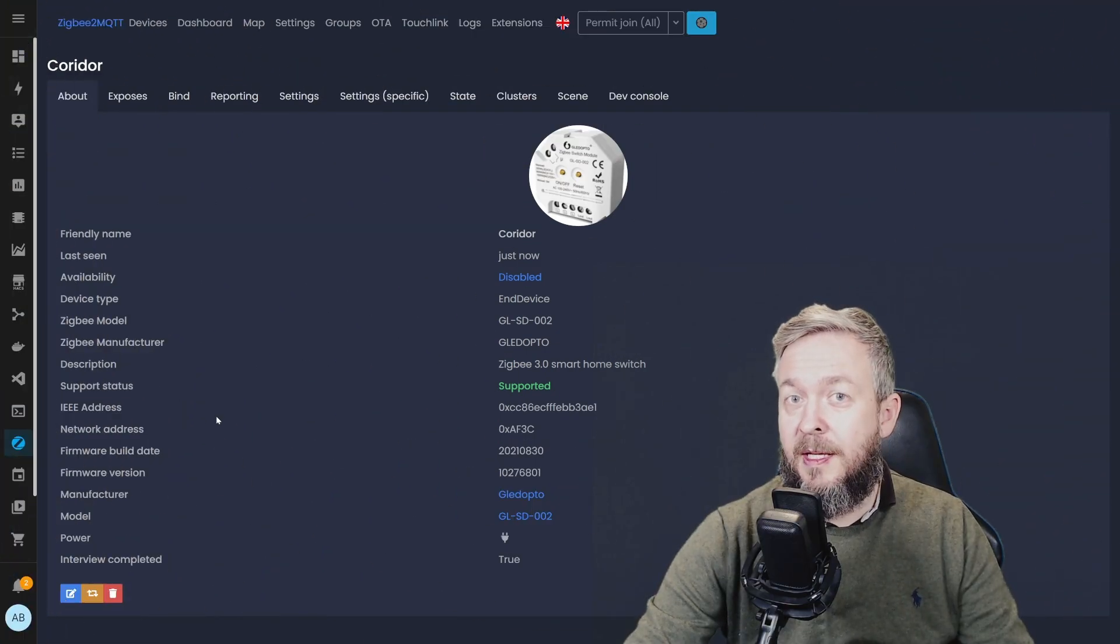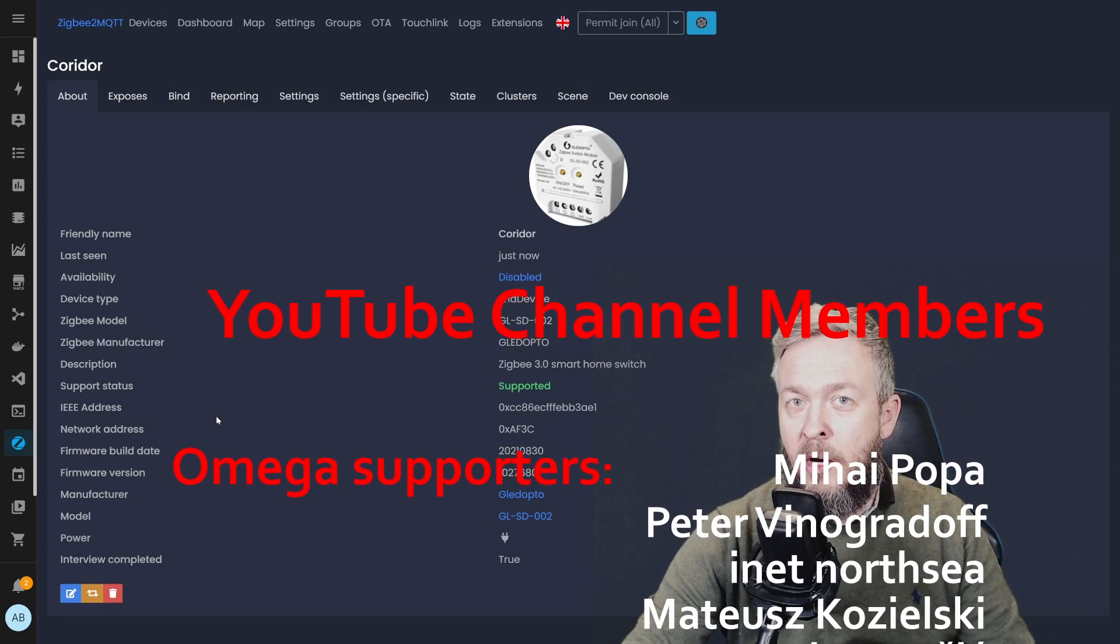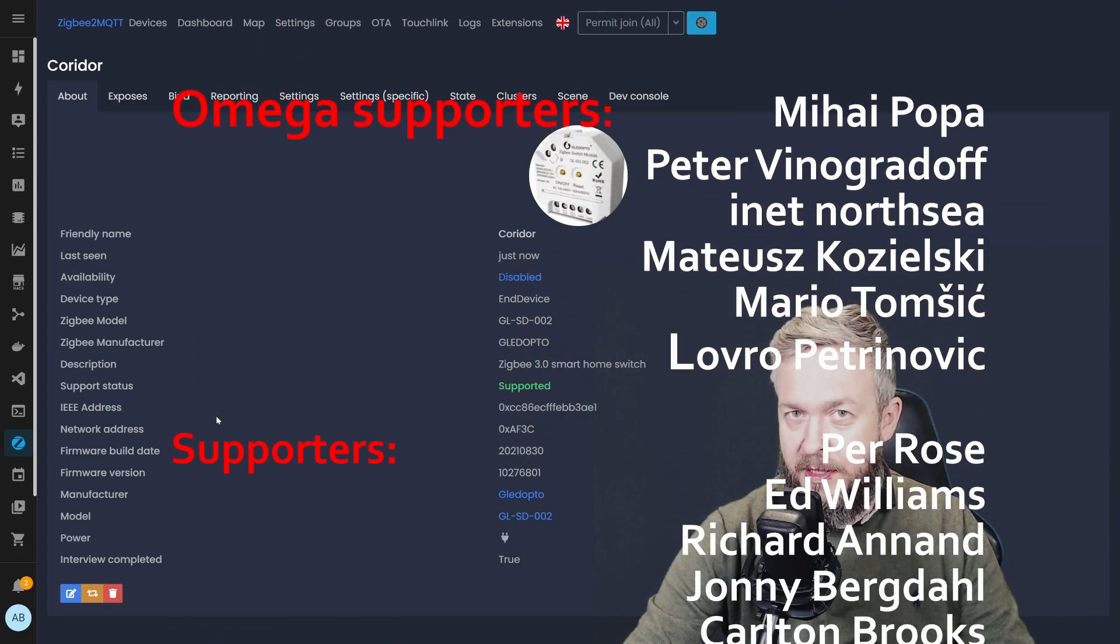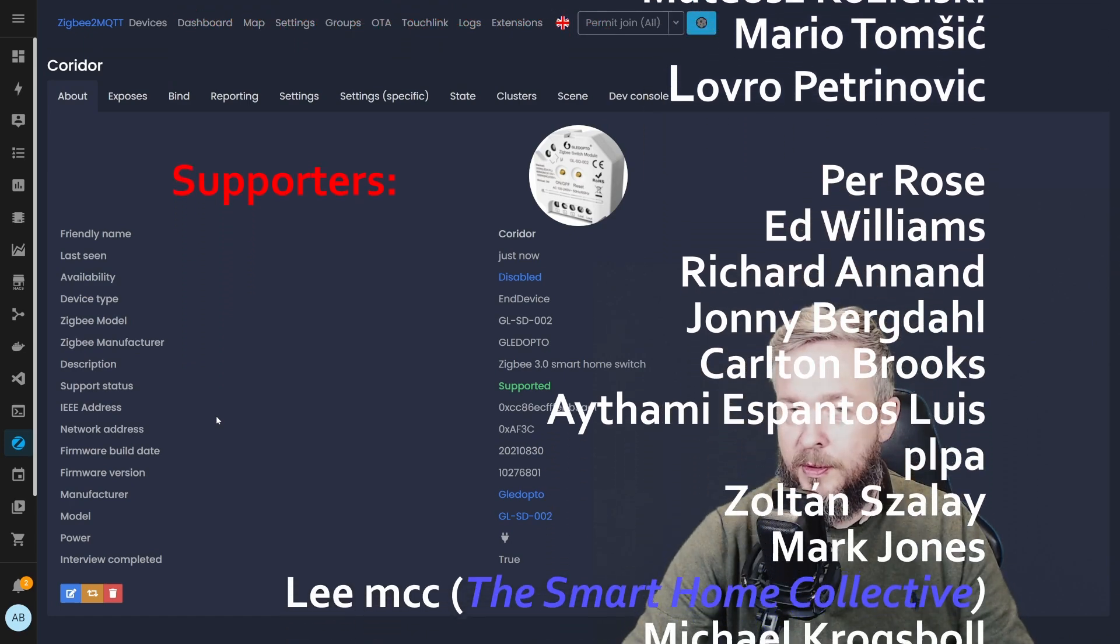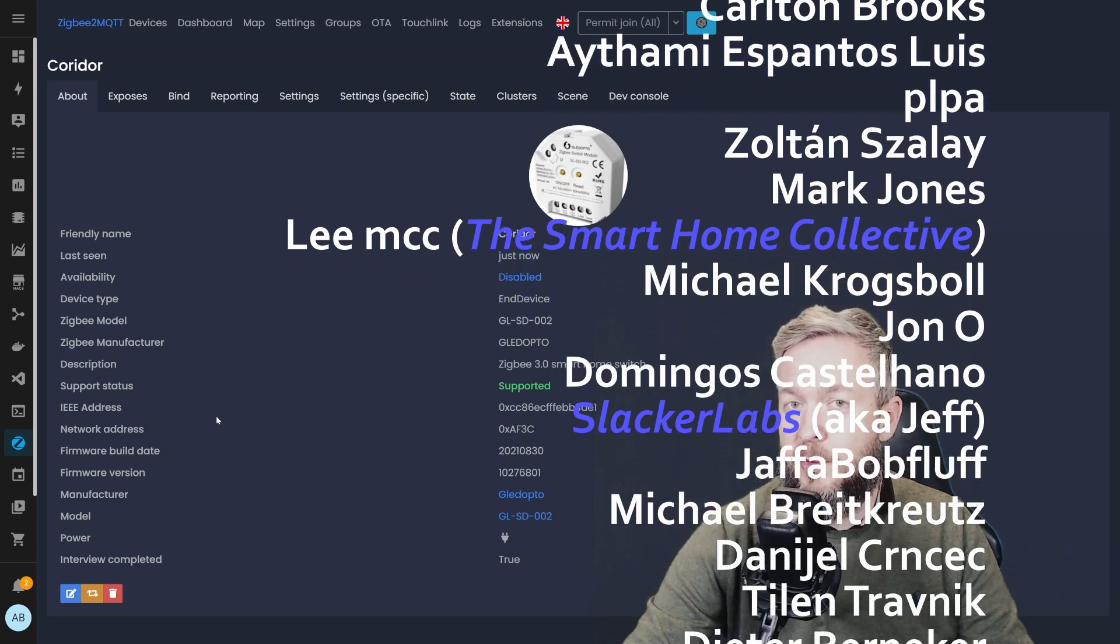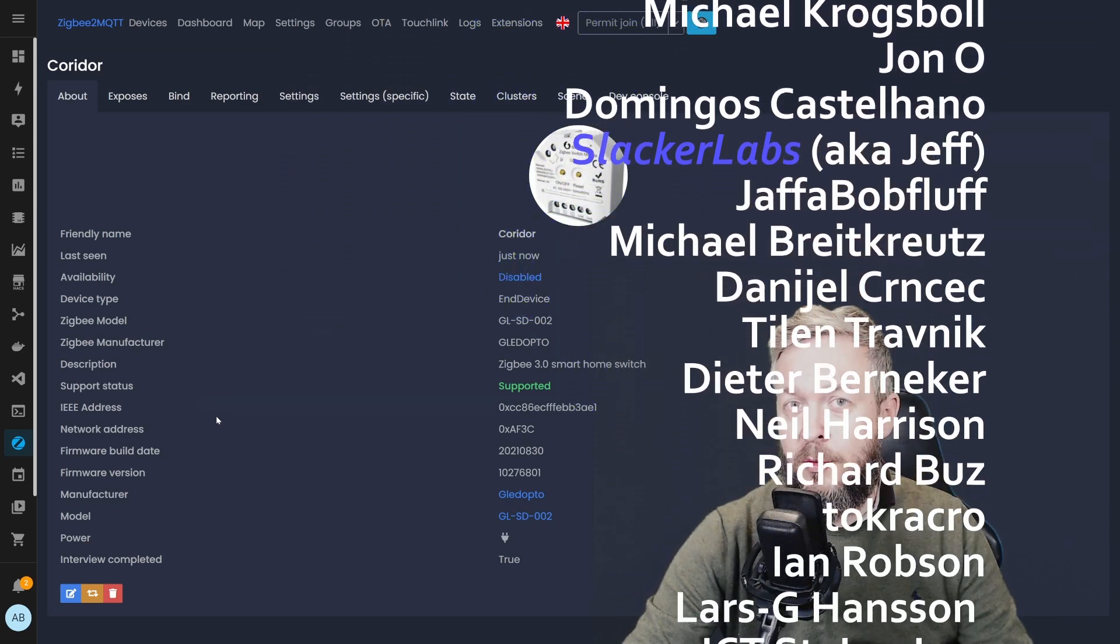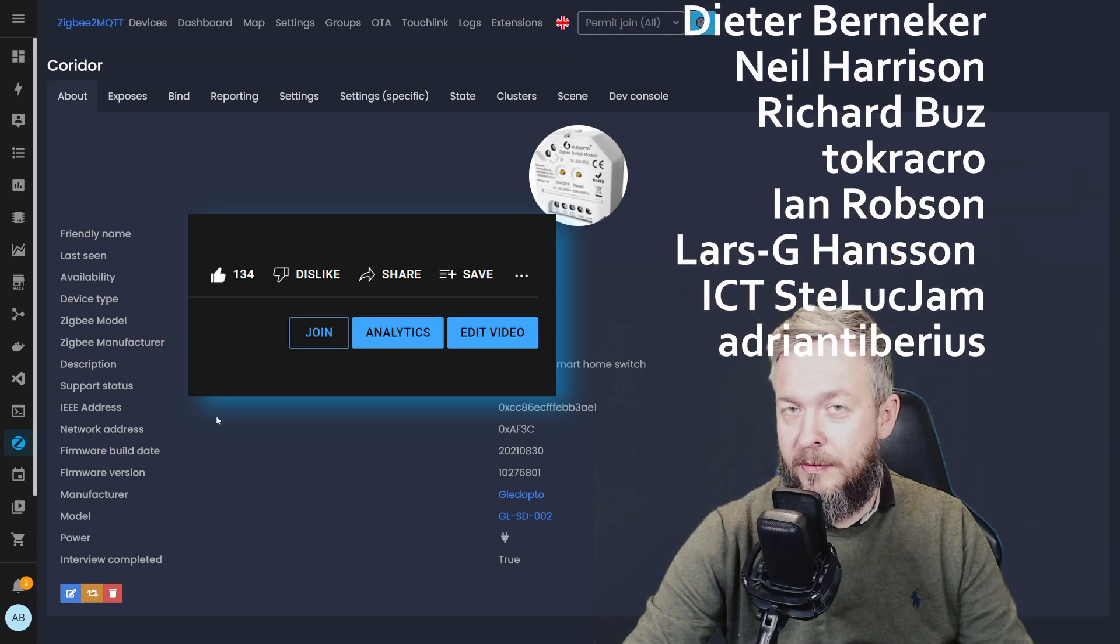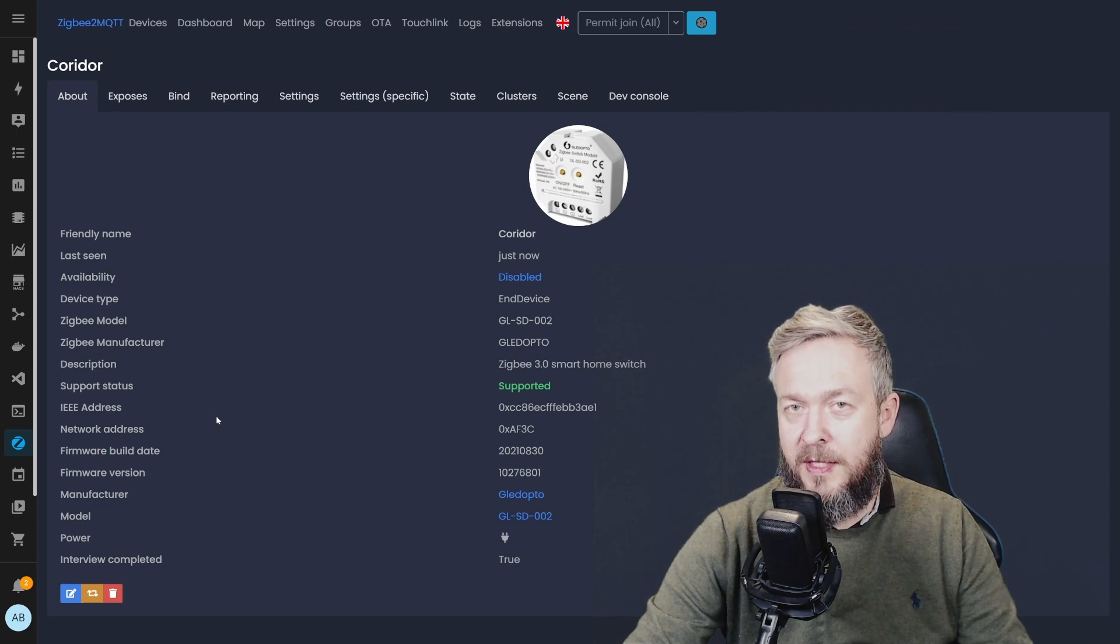But first, let me start by thanking all those wonderful people who are supporting me on YouTube and have become YouTube channel members. Thank you all for your support. And also thanks to everybody who watched, liked or subscribed to my channel. If you too want to support the channel, you can do so by clicking the Join button down below. And now, let's get started with today's video.